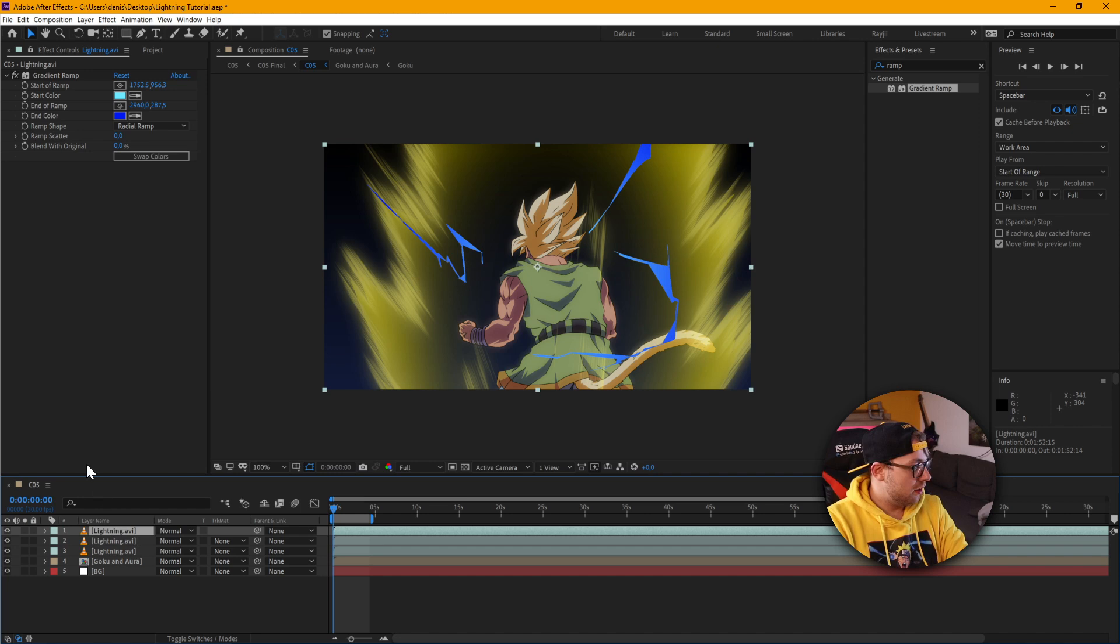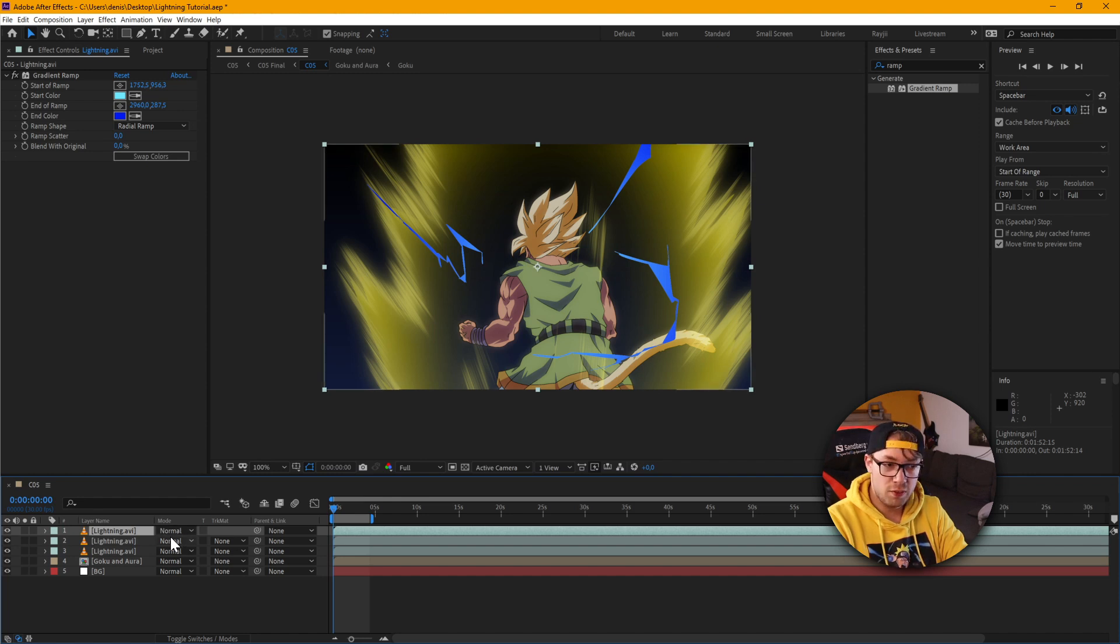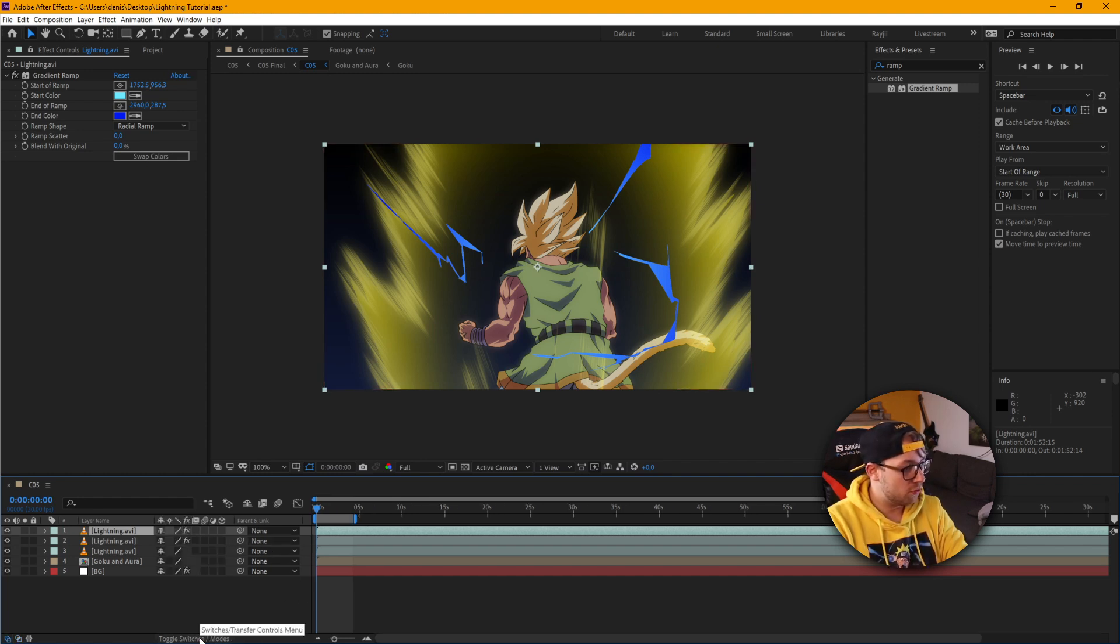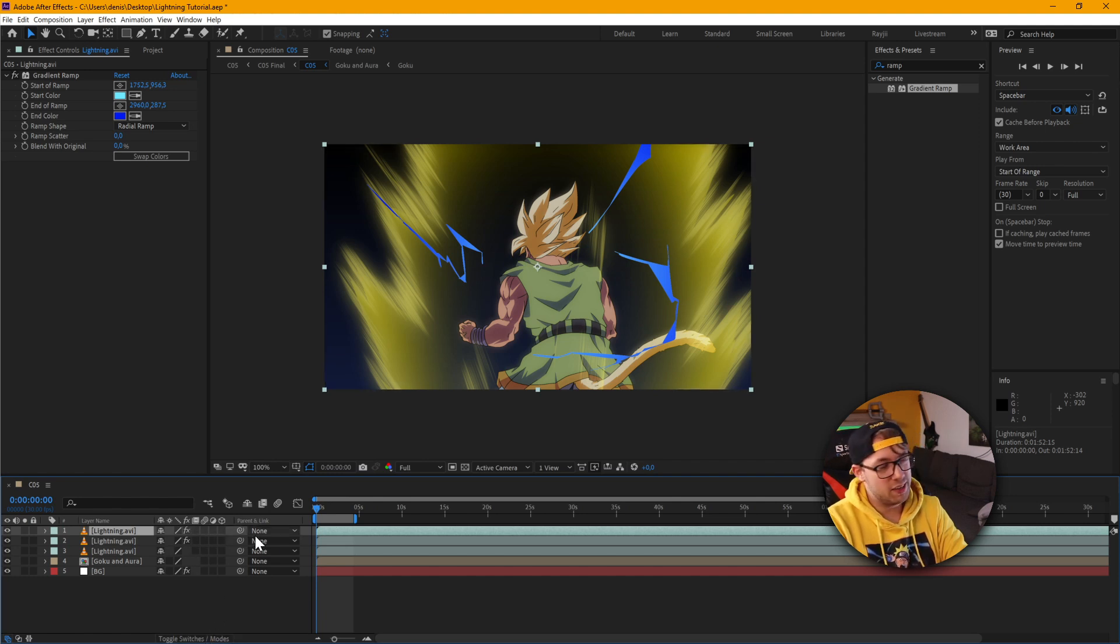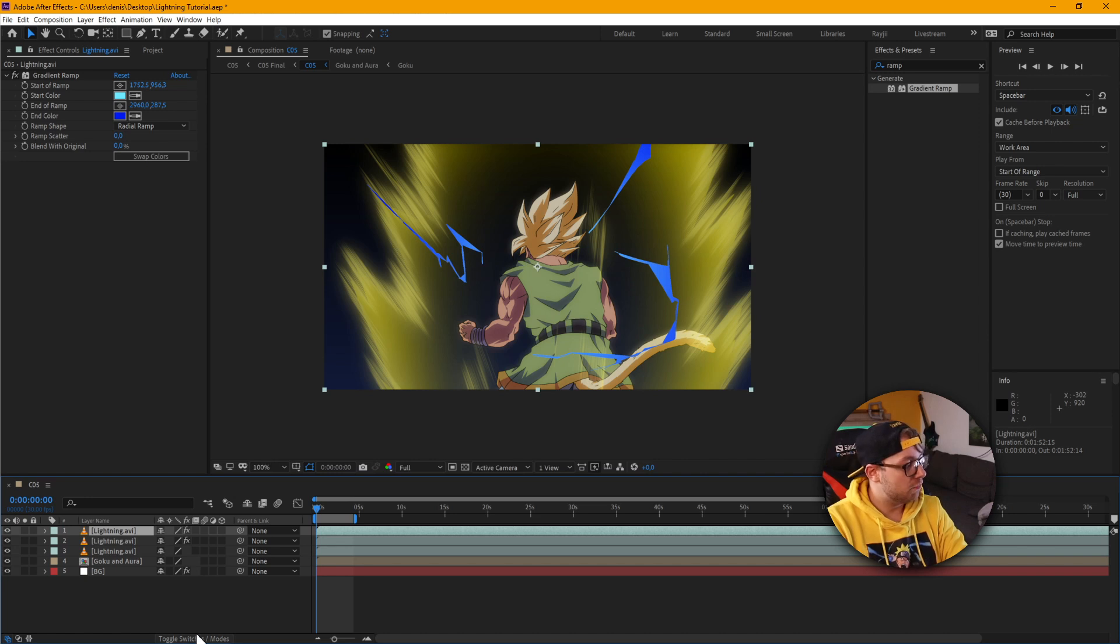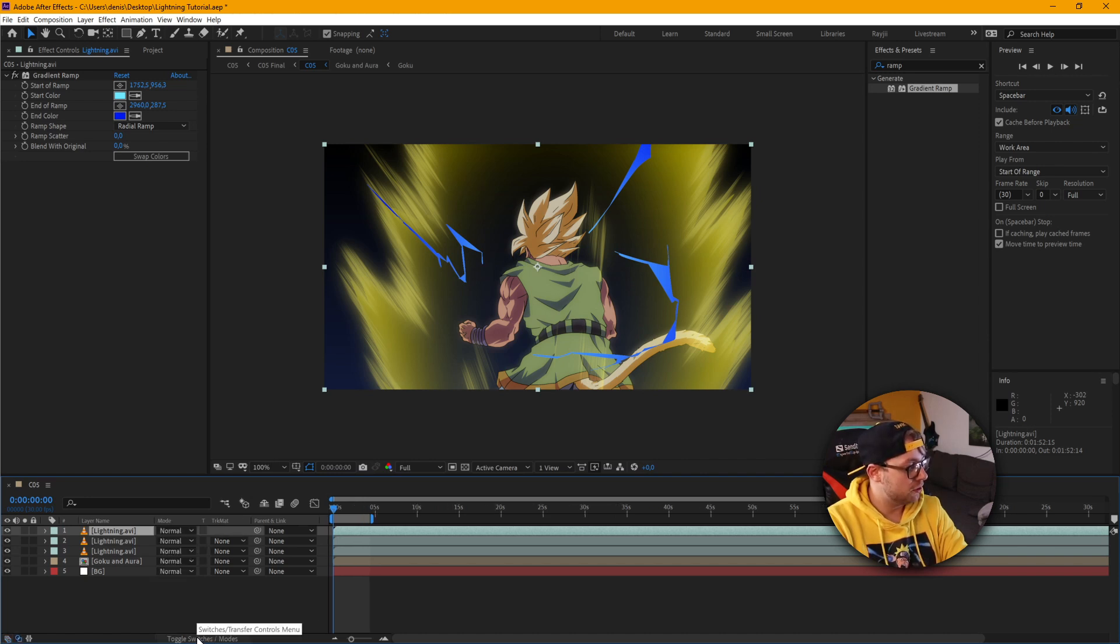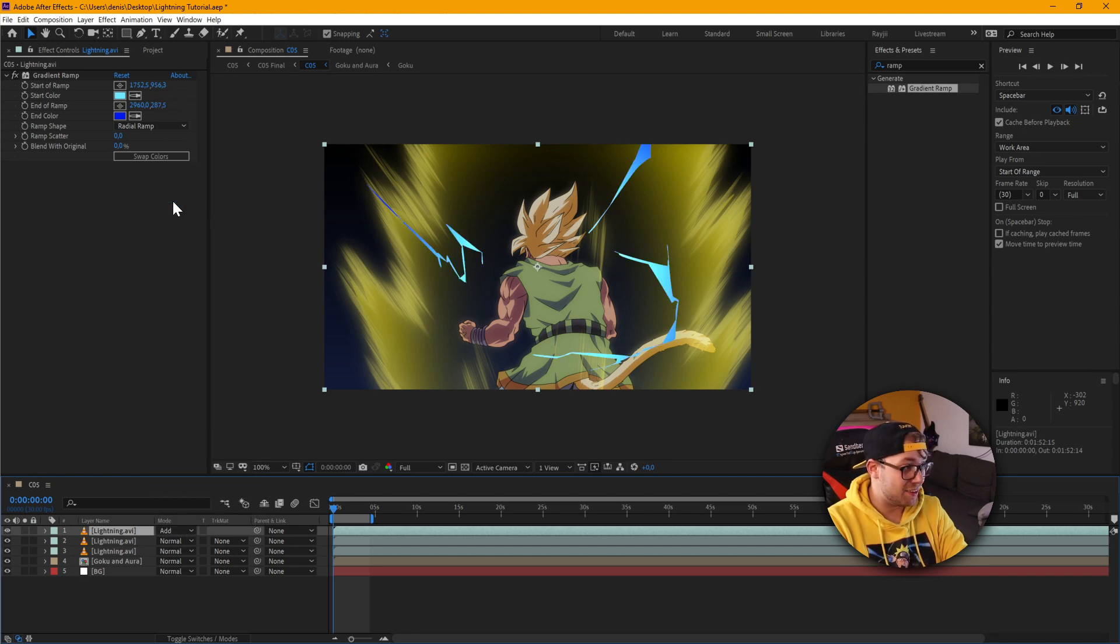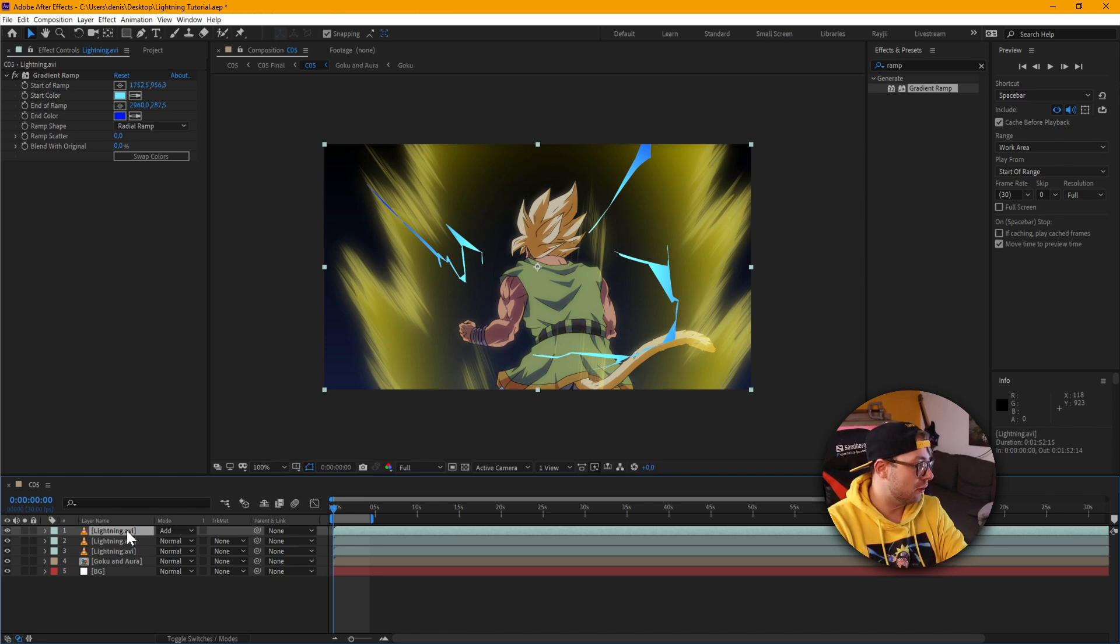And what we're going to do is we're going to change the blending mode. And in case you don't have this menu here you just got to go to toggle switches and modes, which changes the modes you have here for turning on anti-aliasing 3D. But we don't need this for this tutorial. So I'm just going to switch back here and change the mode to add.